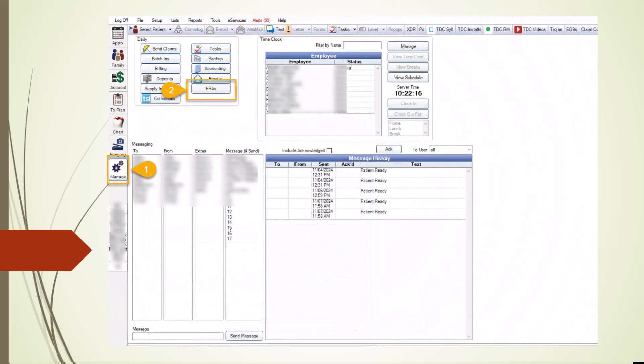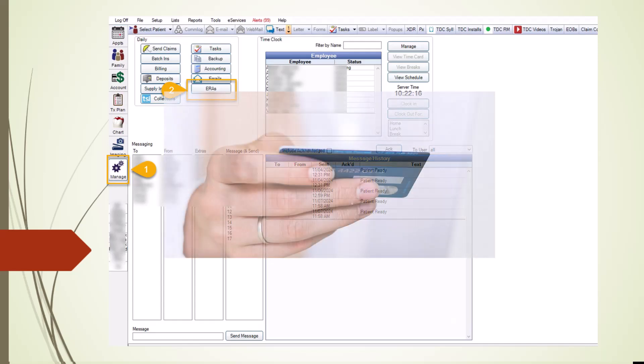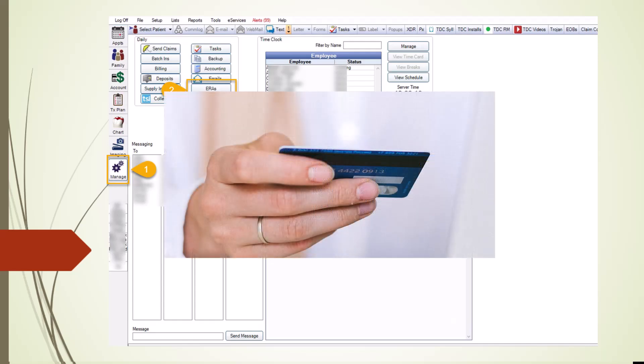The final step is receiving payment from the insurance carrier in the Manage module, not in the Account module as you may have previously done. Payments may arrive as checks, electronic fund transfers (EFT), or credit card payments. We strongly suggest refusing credit card payments from insurance companies as they add charges for the office. Electronic fund transfers are generally the best option. In the past, the explanation of benefits was mailed and payments were manually entered from the Account module. Now, Electronic Remittance Advice offers a better solution — these are electronic explanation of benefits that insurers provide.